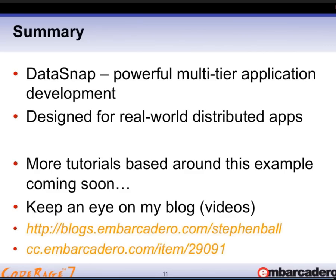In a Q&A question referencing the previous session with an HTML5 Builder client talking to a Datasnap server, people were asking about JSON packets, encoding, other types, and how to handle big data — bitmaps or other streams of data — in a Datasnap server and client.